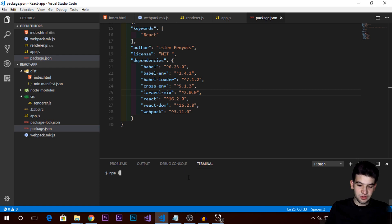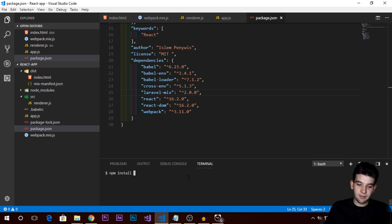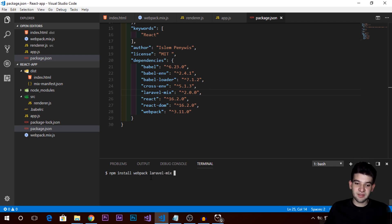Now we need to install a couple of things. Run npm install and first install React — make sure to install both react and react-dom, since react-dom will help us manipulate our DOM HTML. Save them as actual dependencies.